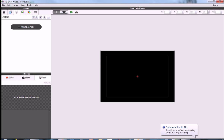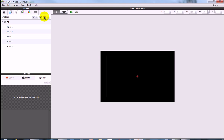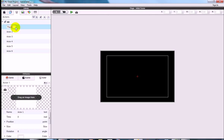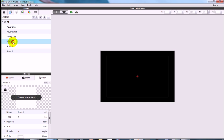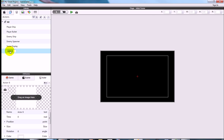Quick guide through setting up a side-scrolling shooter in GameSalad. First thing we need to do is make six actors, so go into the actor tab of the library and hit the plus button six times. Name them: Player Ship, Player Bullet, Enemy Ship, Enemy Spawn, Score Display, and Background.